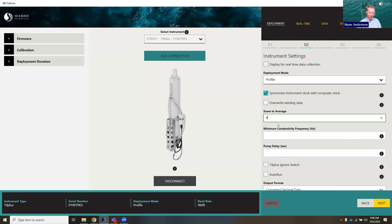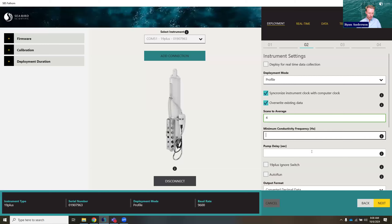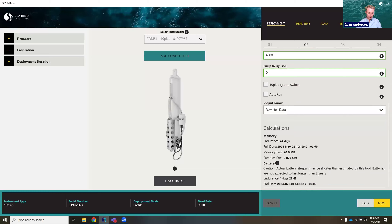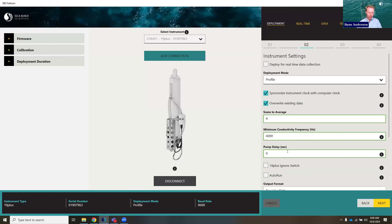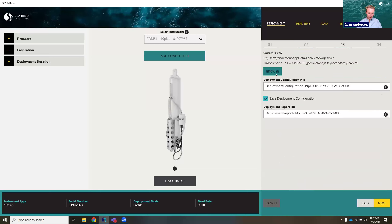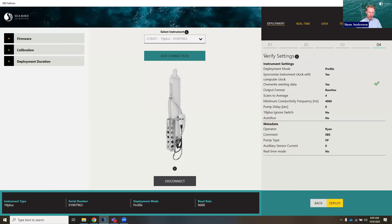I'll put in four scans to average, leave it in profile mode, and tell it to overwrite the data — it will warn me that this will overwrite data currently on the instrument. At the bottom are all the calculations based on the settings I just entered: how long this instrument is going to last, whether it's memory or battery that runs out first. I'm going to put the output files in my downloads folder. I now have one last chance to check these are the settings I want. I'm happy with this, so I'm going to click the deploy button.